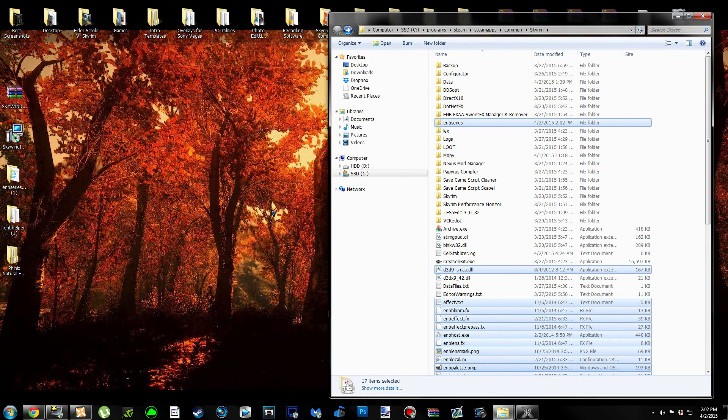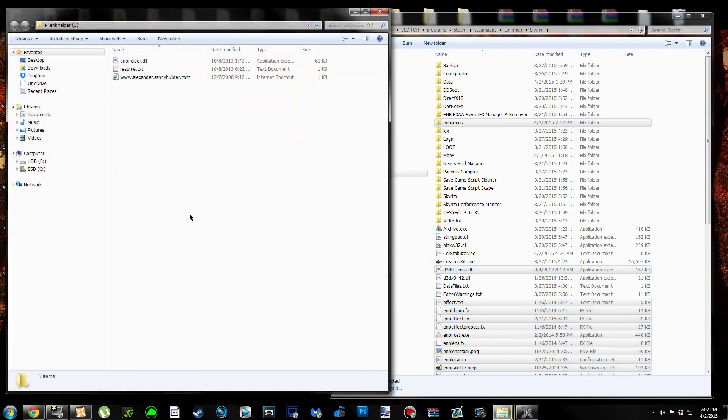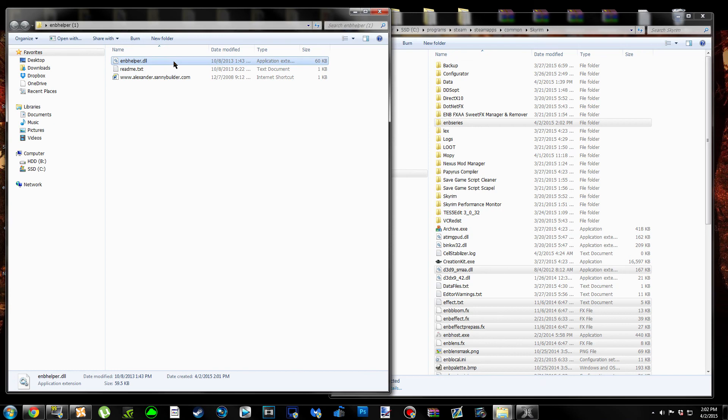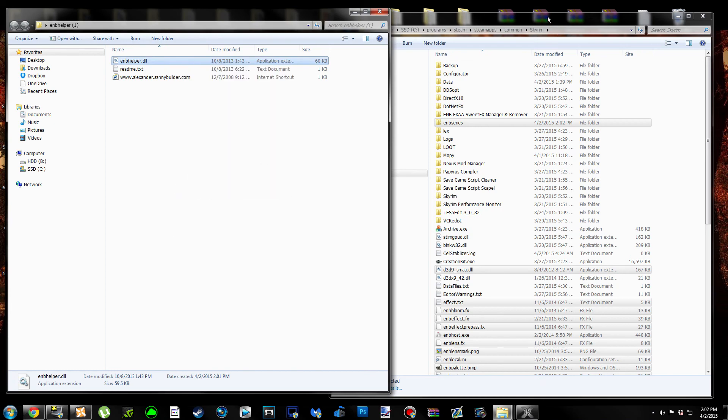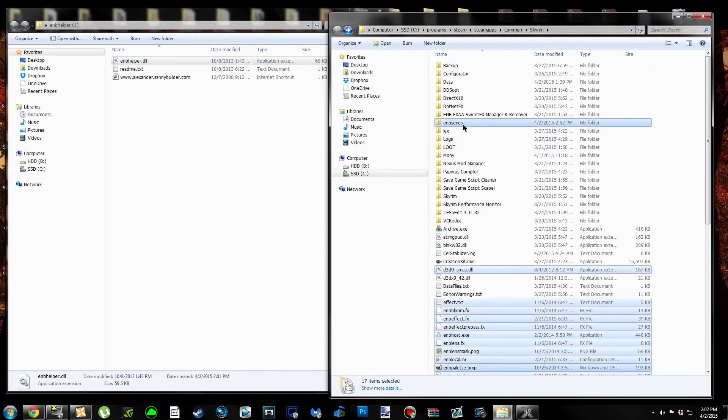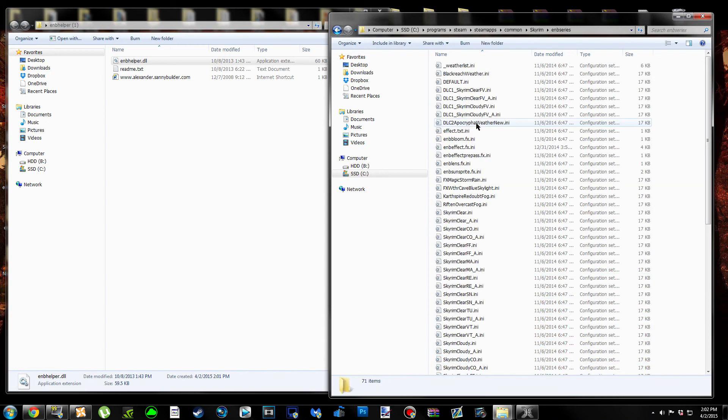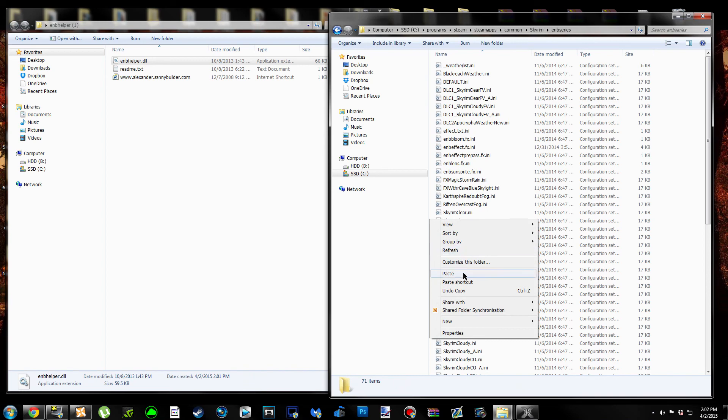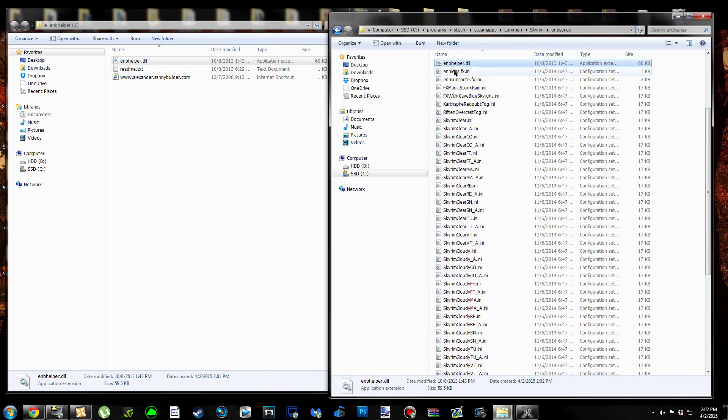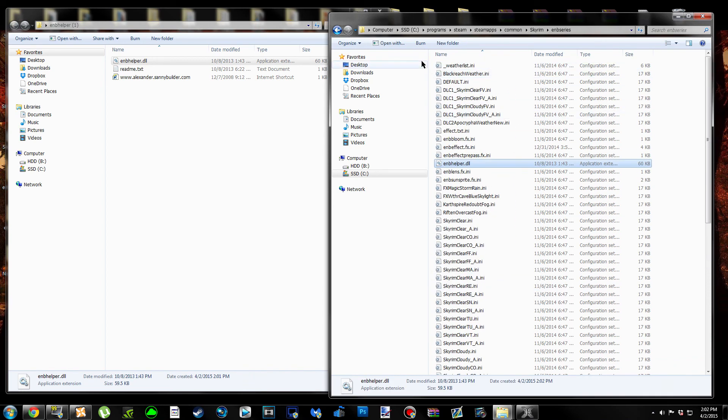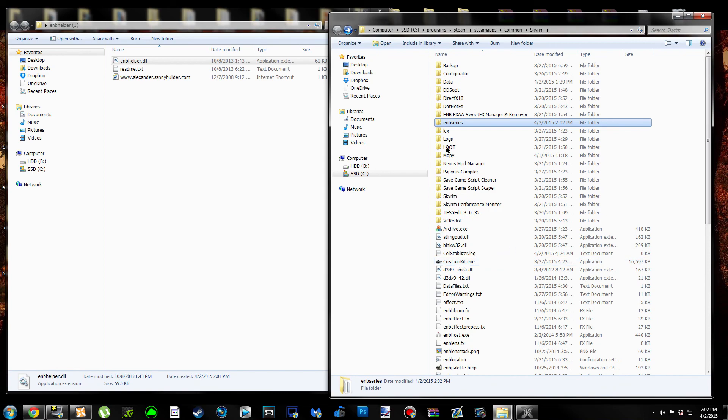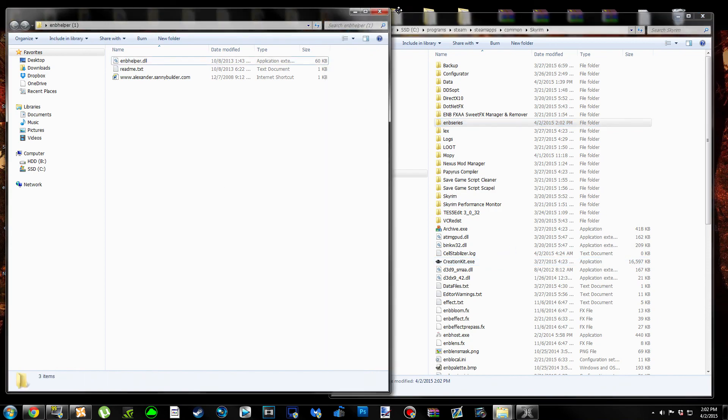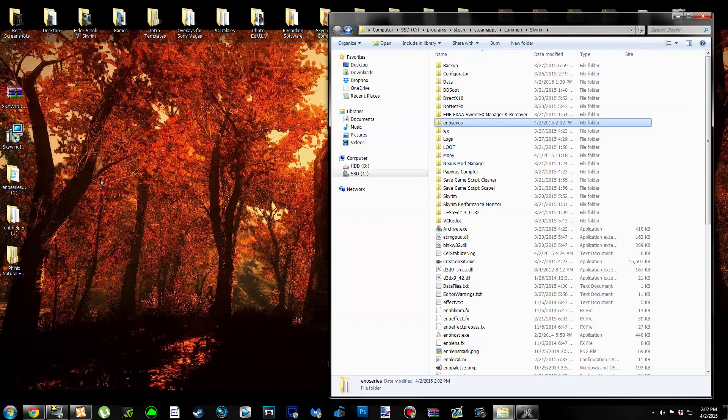Then we're going to open up ENB Helper. We're only going to be copying the ENB Helper.dll file. Then going back to our Skyrim folder, clicking on the ENB Series folder that we just brought over from the Phoenix Natural ENB page, and then pasting ENB Helper.dll in here. Once you do that, hit Backspace to go back to your Skyrim folder and close out of the ENB Helper folder.